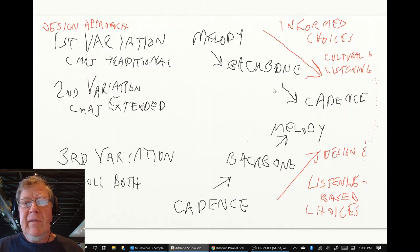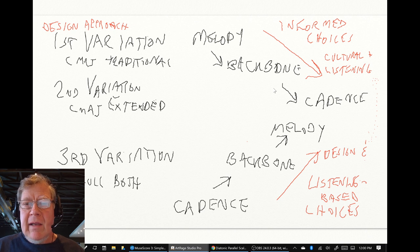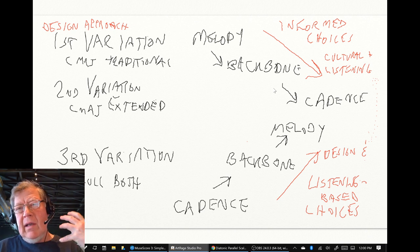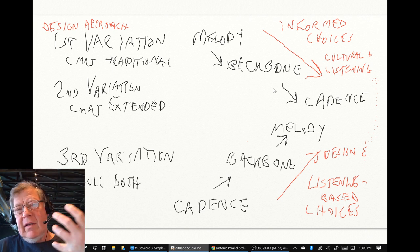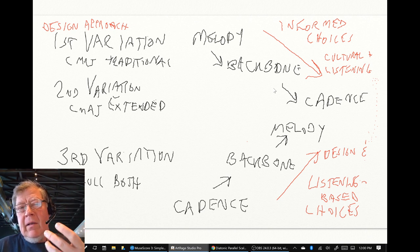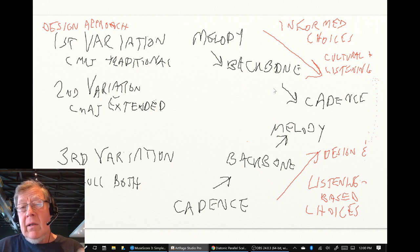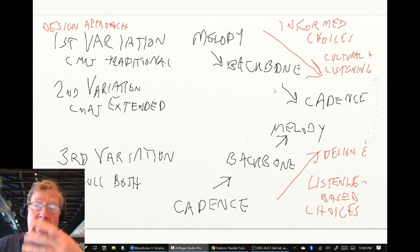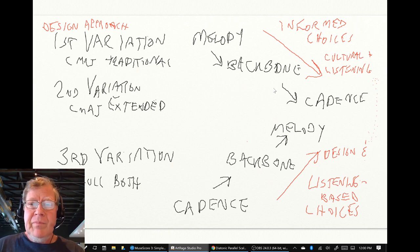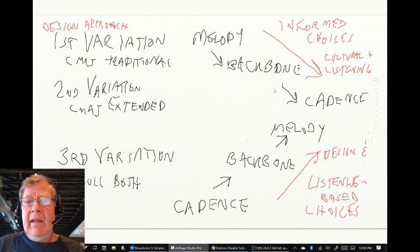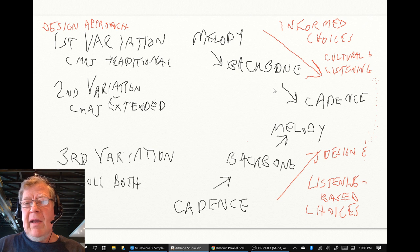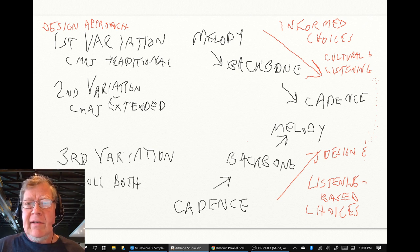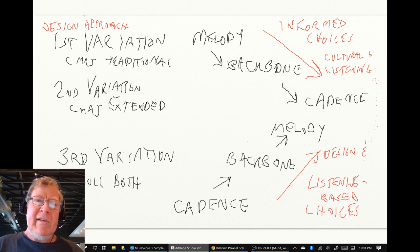From that melody, we listened and extracted a backbone. And then we also went back and added those chords, which is the cadence. And we said we're following a design approach.